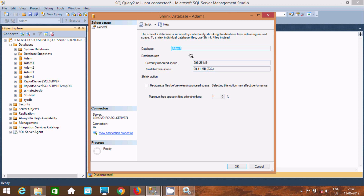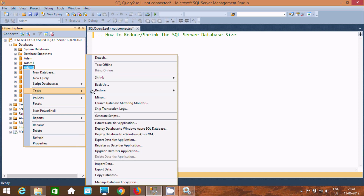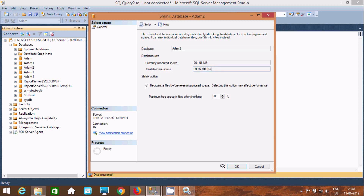So by using this, previously that was 761 MB. After applying and shrinking, the size automatically reduced. This is now 23%. Now let's go to Shrink Database again. This is 761 MB and here this is 9%. Now let's set this to 50%.